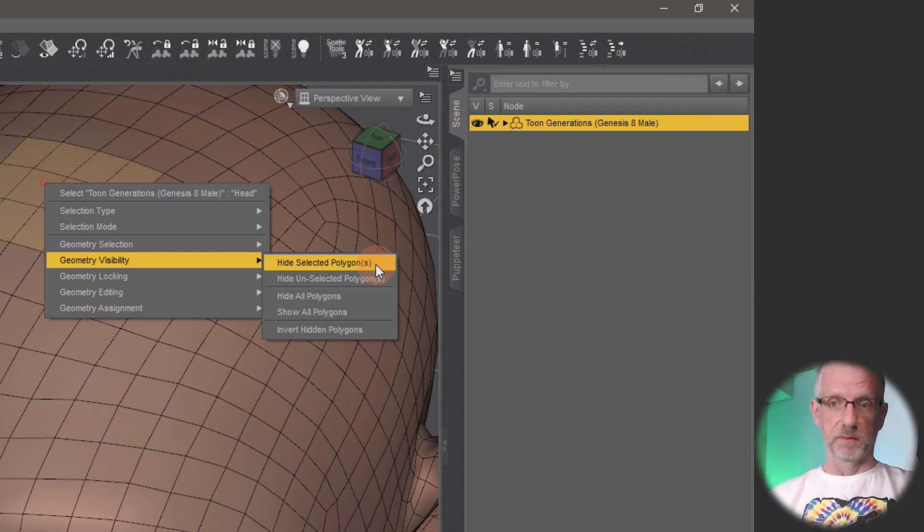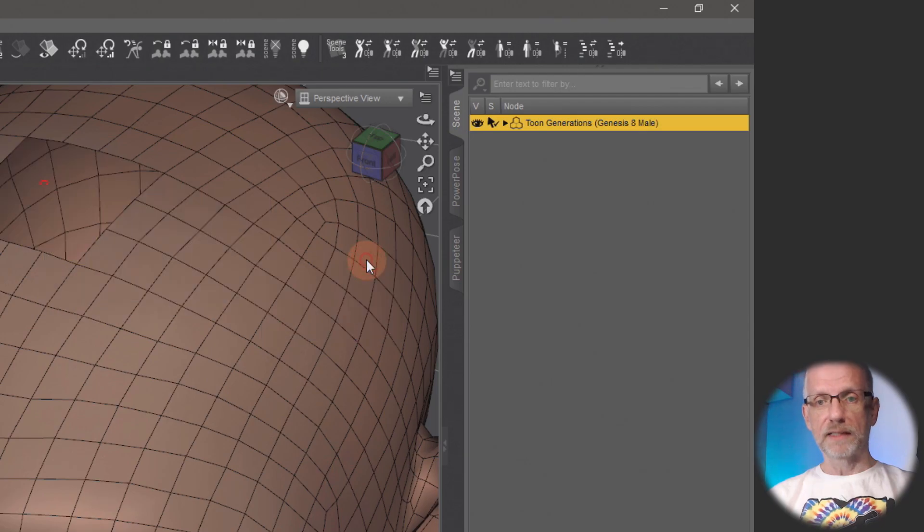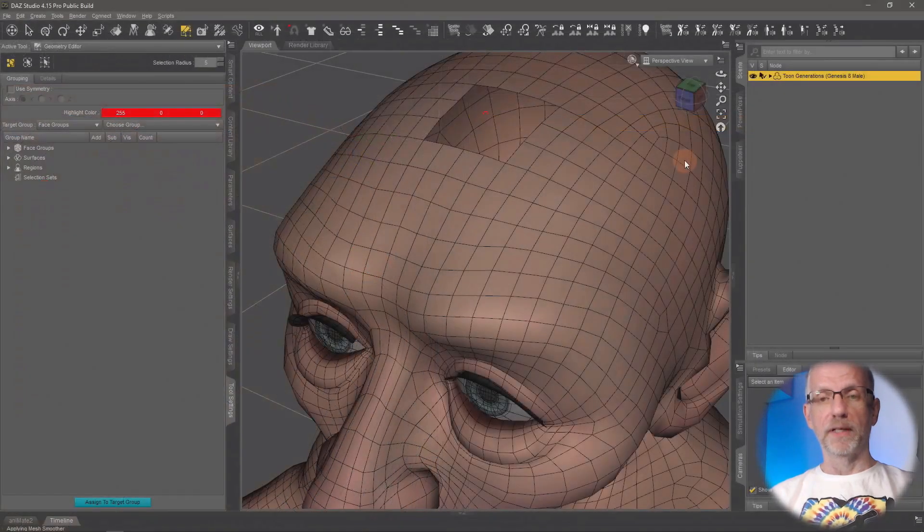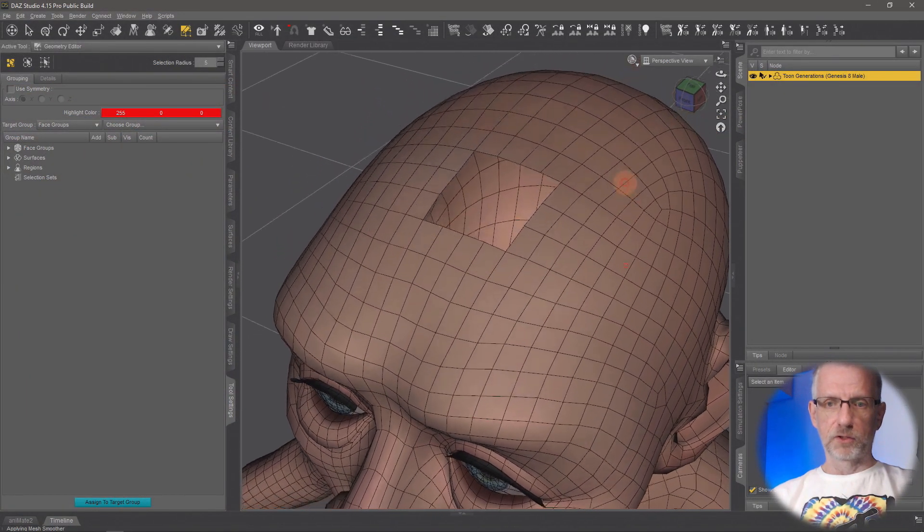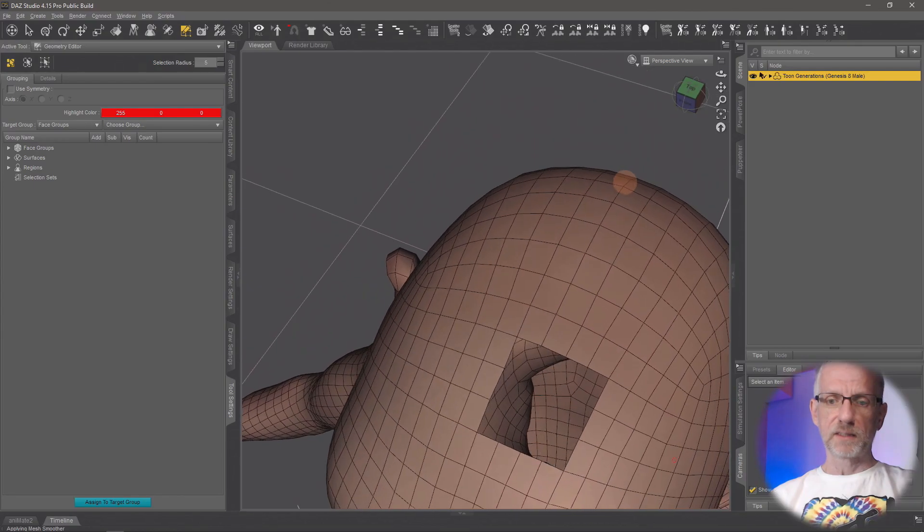Say hide selected polygons. Hide all will literally make everything invisible, but we want to do hide selected polygons.